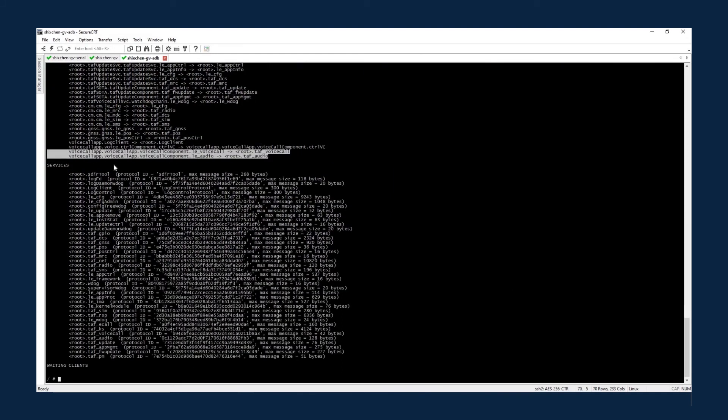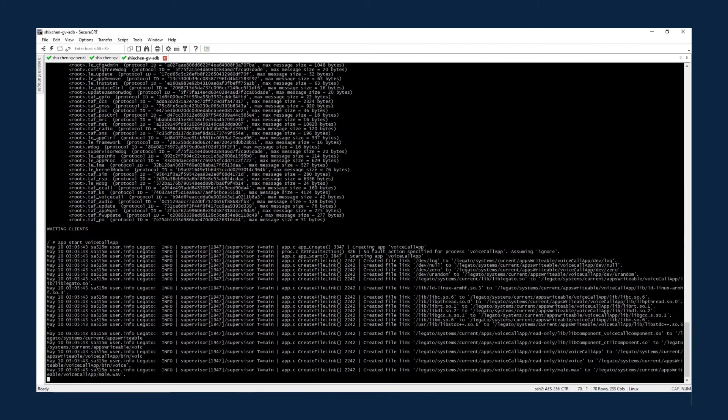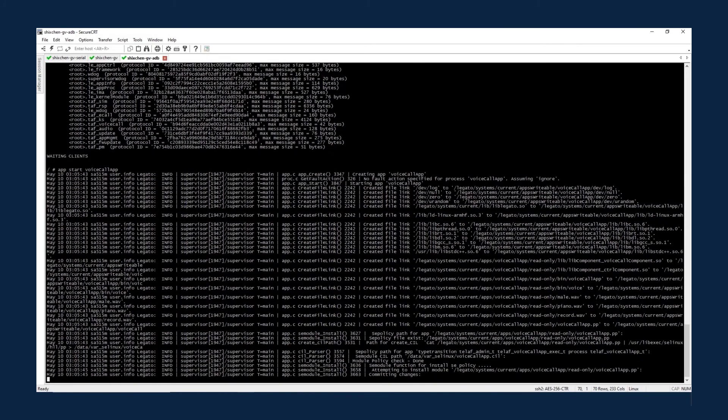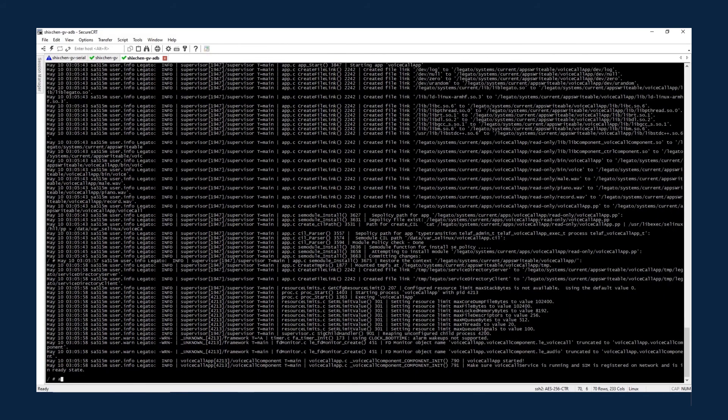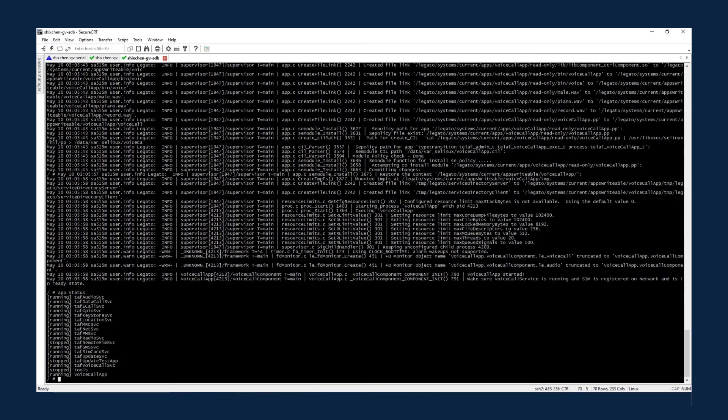Since the app status is stopped, you can use the app tool to start voice call app. This time, app status shows that voice call app is running, so you can make a phone call.